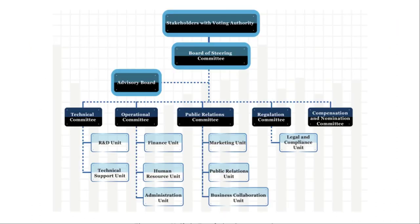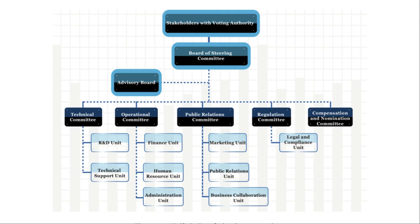This is the governance structure of VeChain. The top of the food chain is actually the stakeholders with voting authority, and this is token holders like you and me. Now not all token holders will have voting authority. Voting rights are dependent on two aspects: firstly the number of tokens you hold and secondly your role in the system. To have one basic vote you need 1 million VET tokens, and to play a specific role such as to be a smart contract owner you need a minimum of 5 million tokens for individuals and 15 million tokens for enterprises. To be an authority master node you need to own a minimum of 25 million tokens.